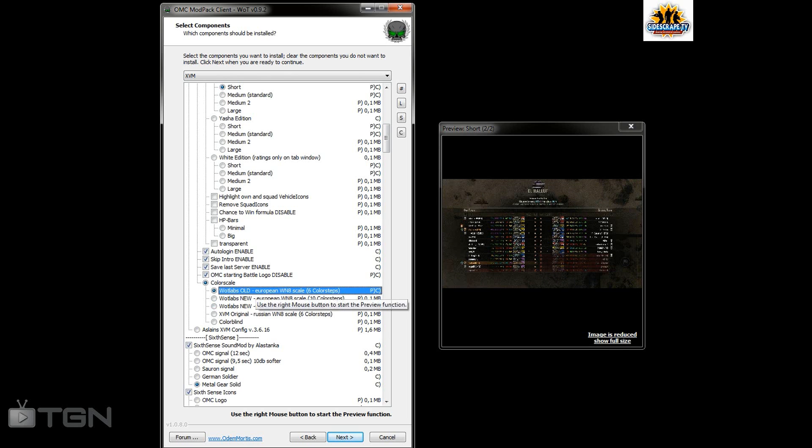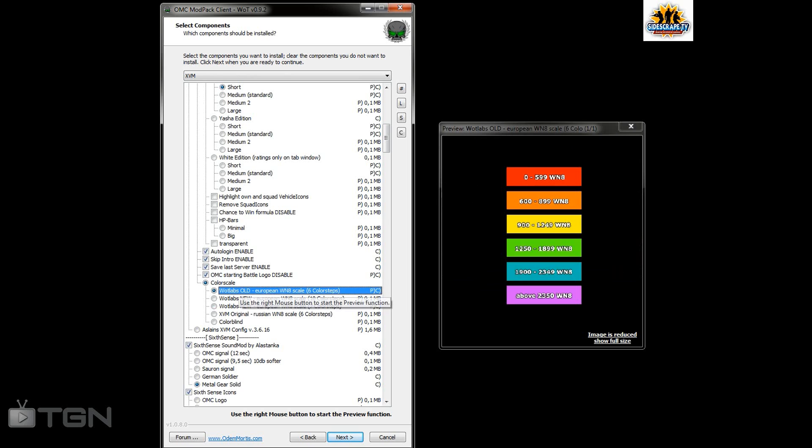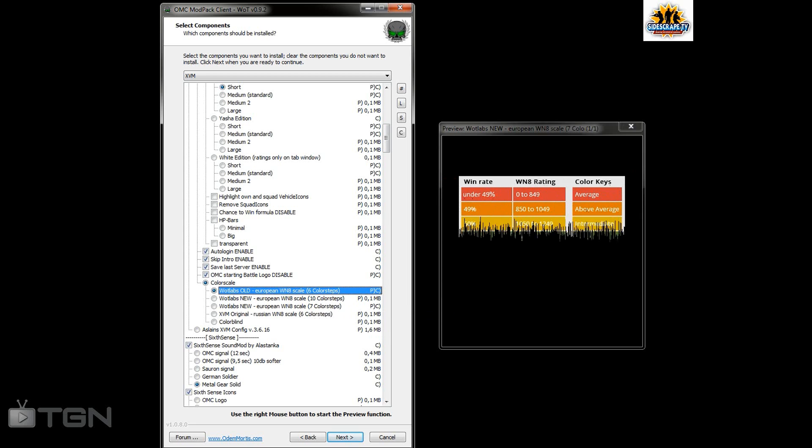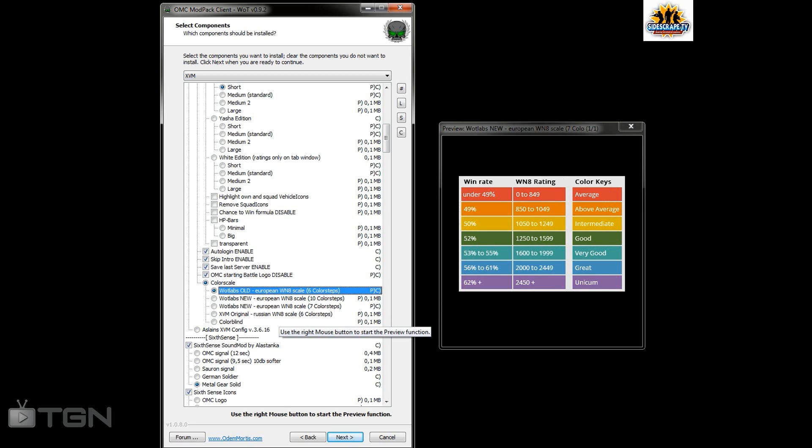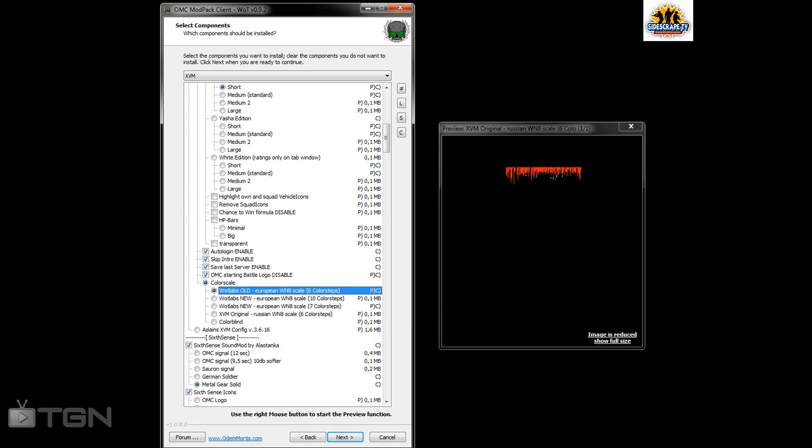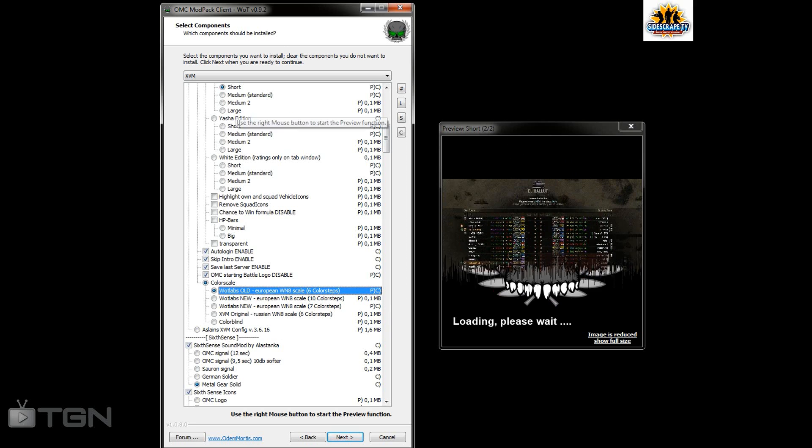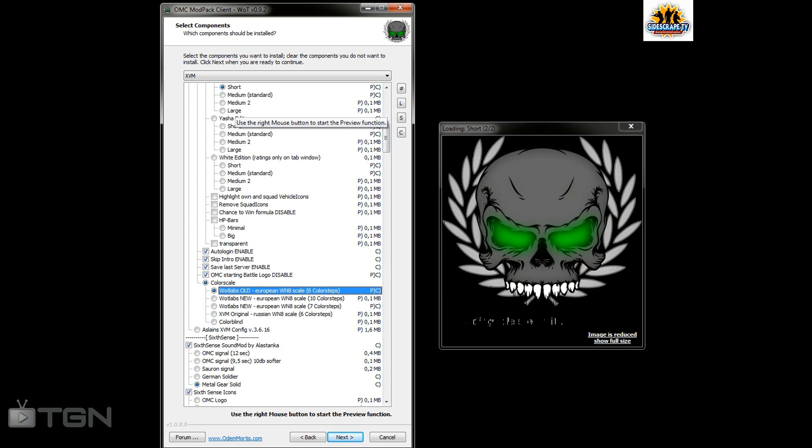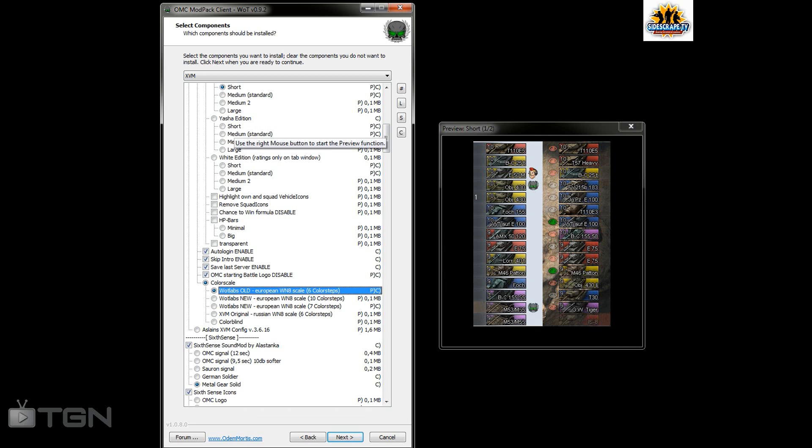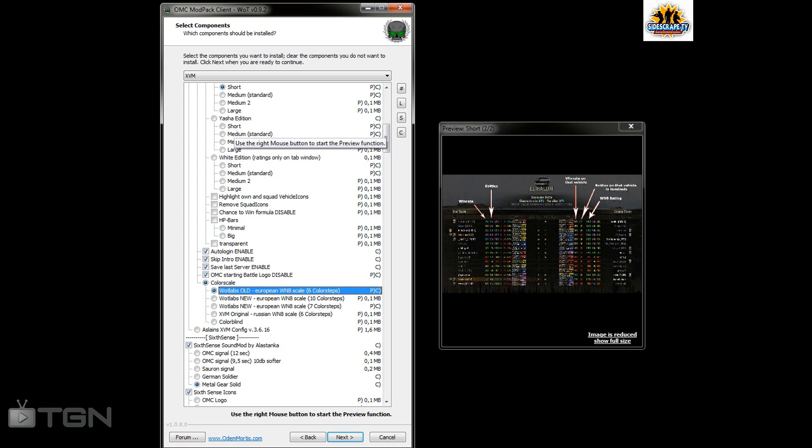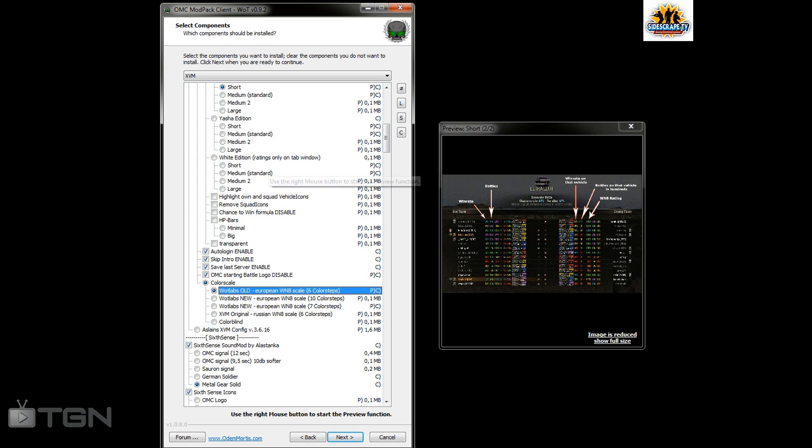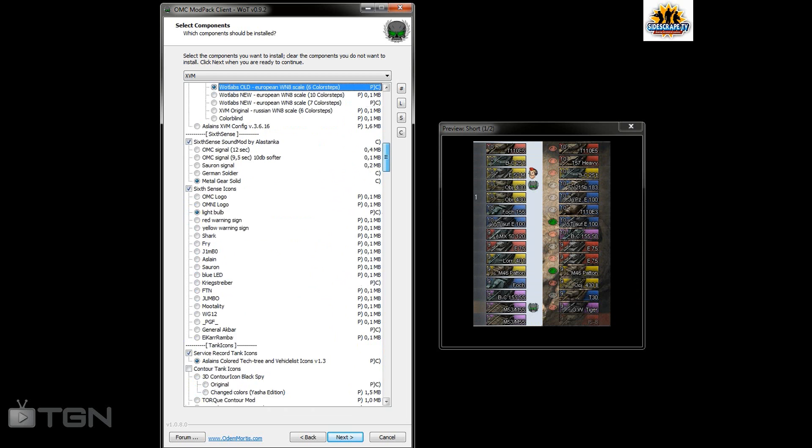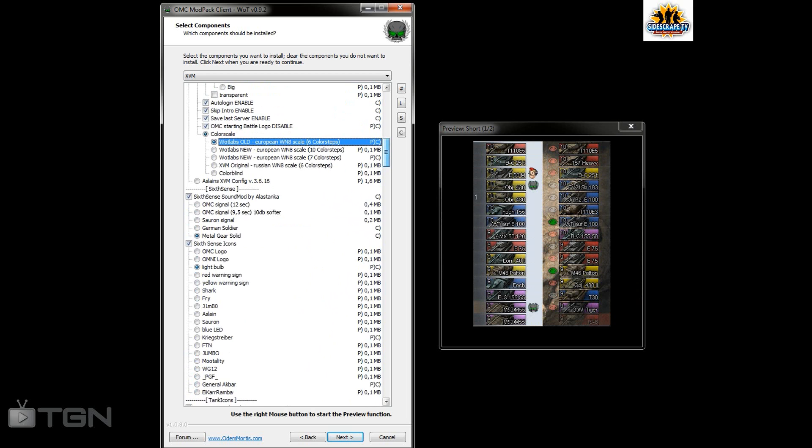Also gone for World of Tanks Old European W8 Scales which is six color steps. You can have the ten color steps, seven color steps, or the Russian scaling. This Yashi edition shows in hours instead of number of games played. There's so many different choices you can choose.